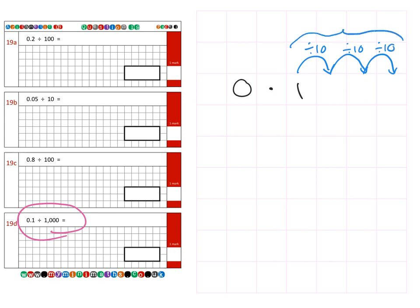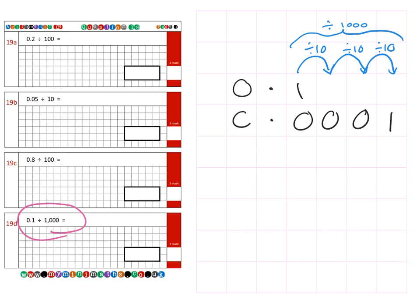We get one followed by our zeros to fill in the spaces for a final answer of 0.0001. Thank you very much for watching today, and I look forward to speaking to you again soon. Take care.